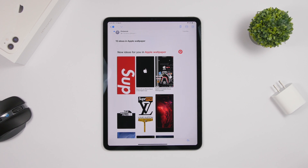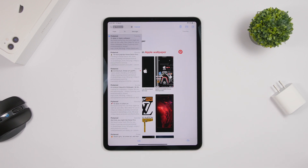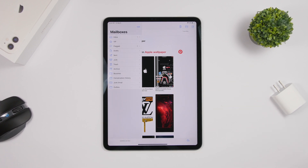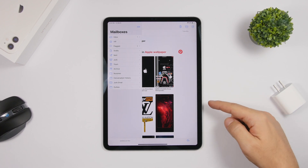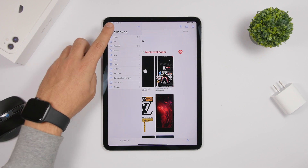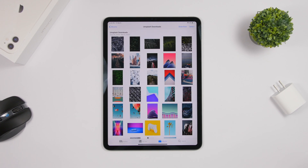Also, while viewing an email, if you swipe from the left edge you can see the email list, and if you swipe again it will take you right back to your mailboxes. So you can navigate back without having to reach for buttons at the top to go from an email back to the list and then back to mailboxes.